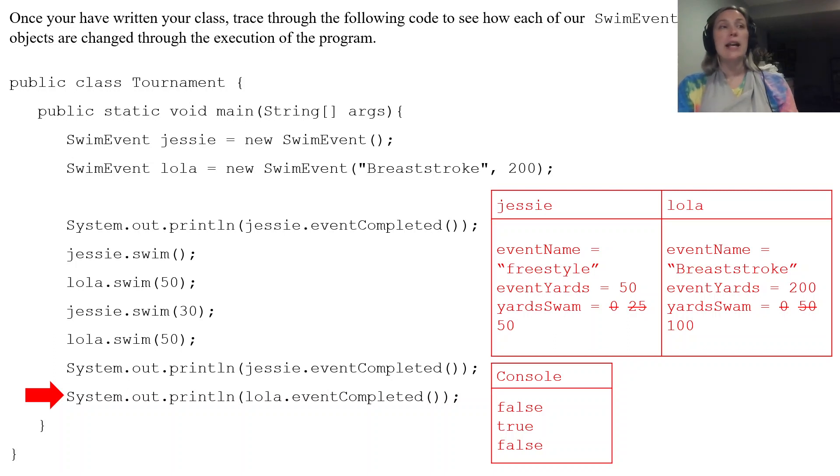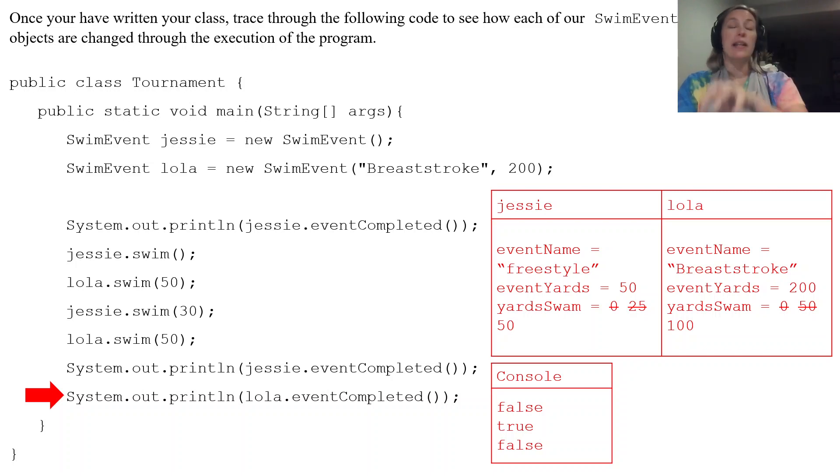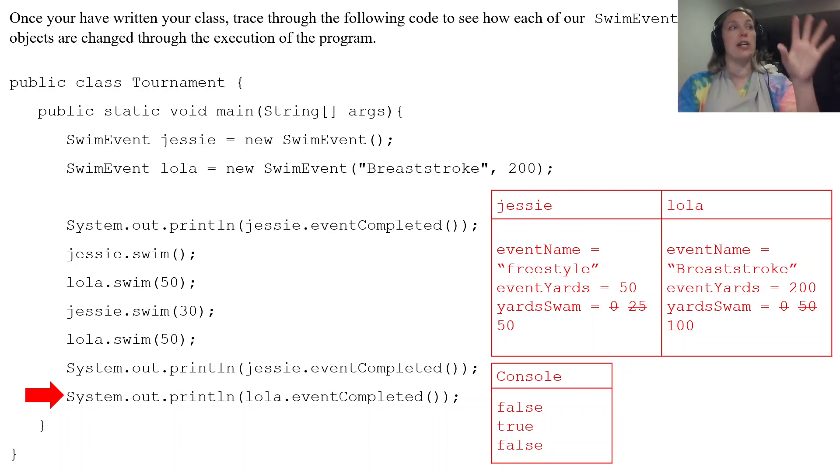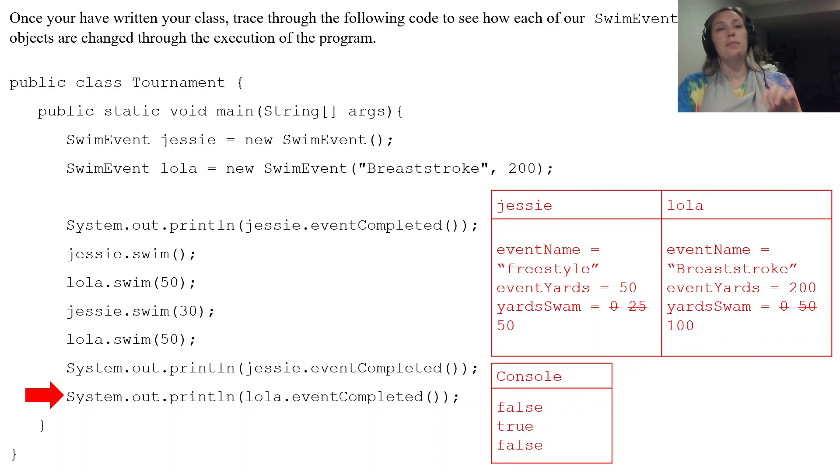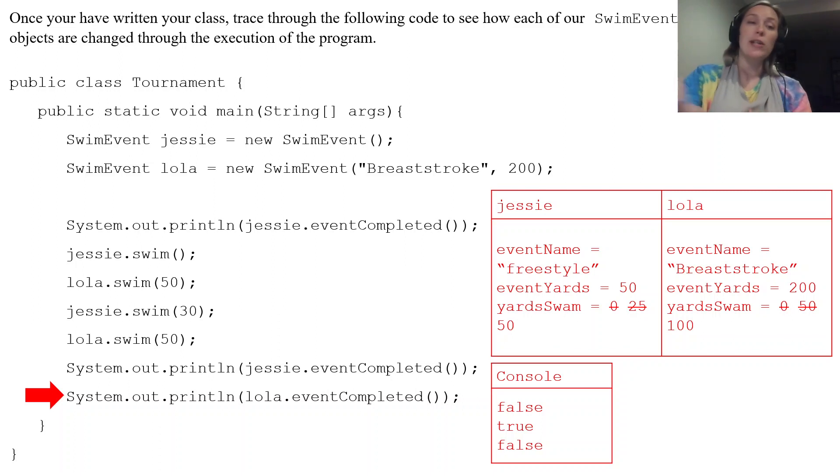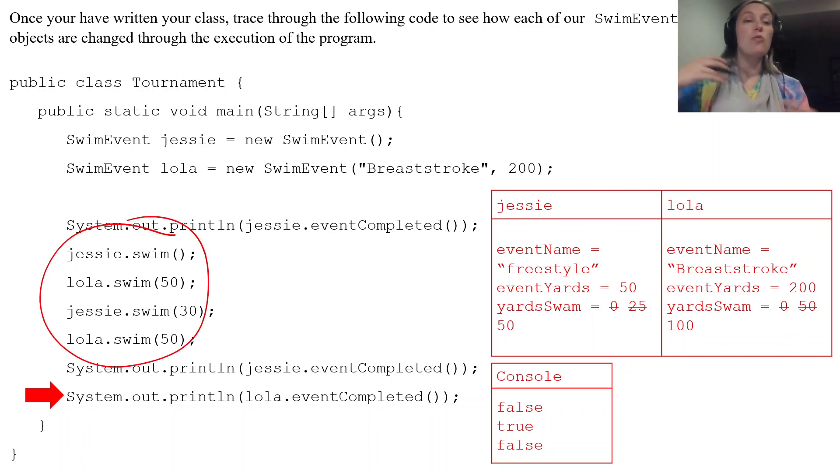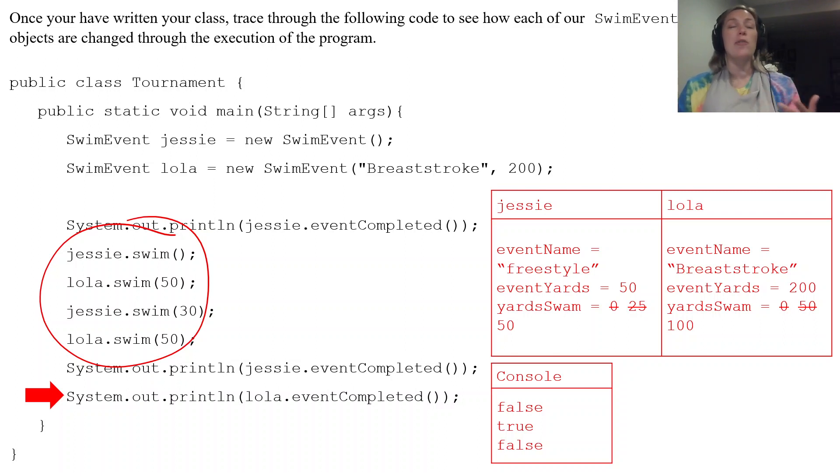On the AP exam, you're just going to be asked to write the class itself. So what we just created, just the class. You might be given code like this to help you figure out how the methods are supposed to be run.